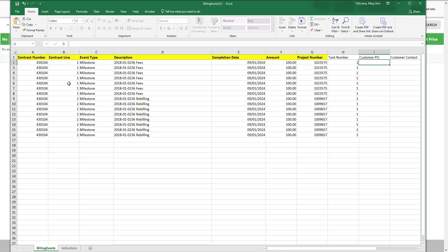The contract line, the events type, which all must be fee, milestone, or other. The line description, the completion date, the amount, the project number, and the task number.